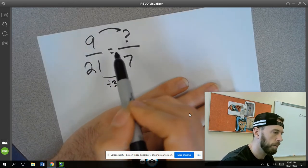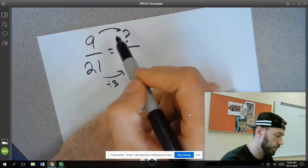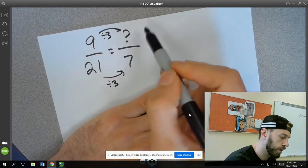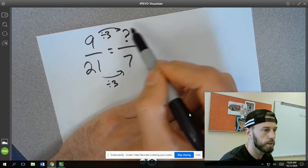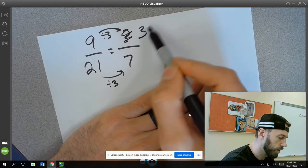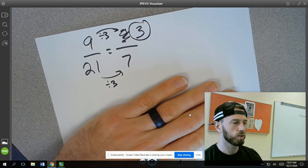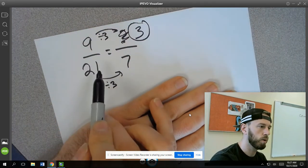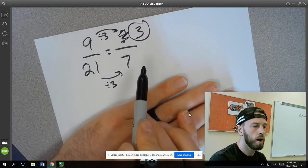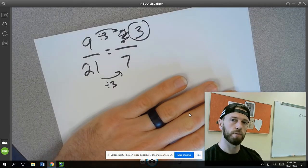Then what would happen up here to this 9? We'd have to do the same thing if it's going to stay equivalent, to divide it by 3. So what is the missing value here? The missing value is 3. So 9/21 would be equivalent to 3/7. But your job would be to find that missing value.